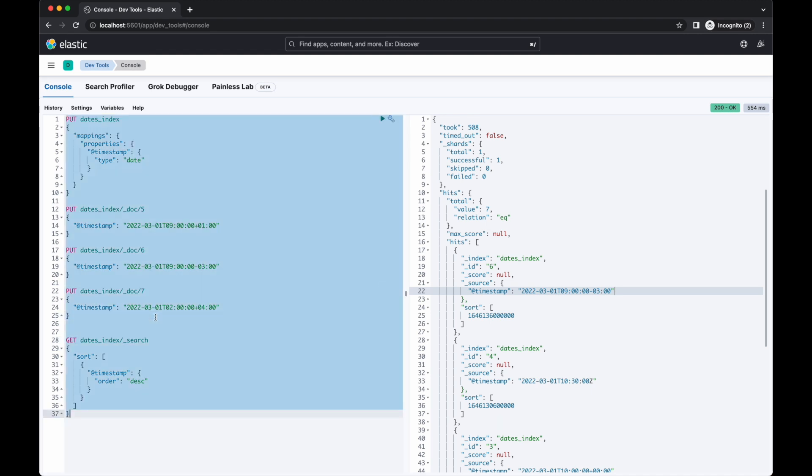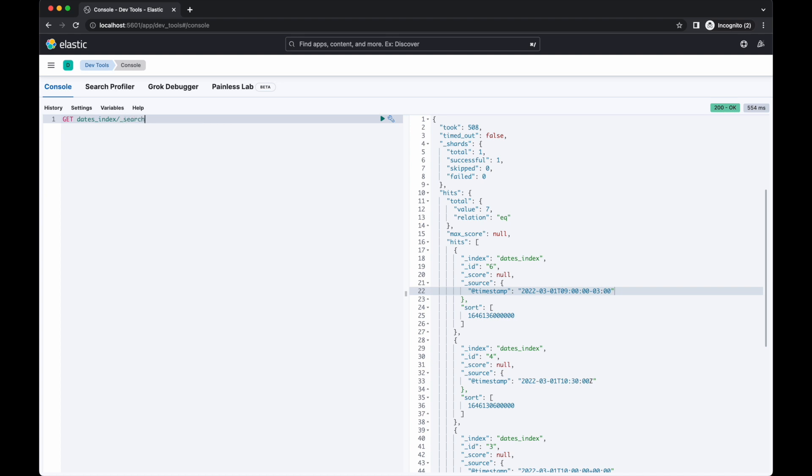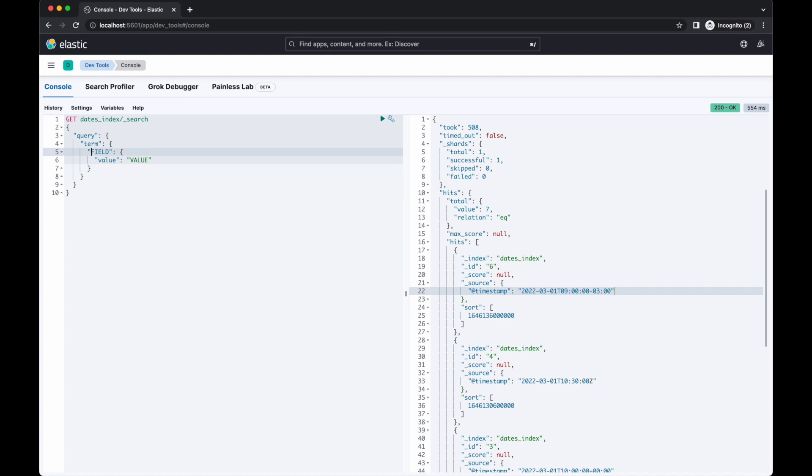You can query date fields using a term query. For example, this query will return all documents with a value for @timestamp of any time on the 1st of March 2022.